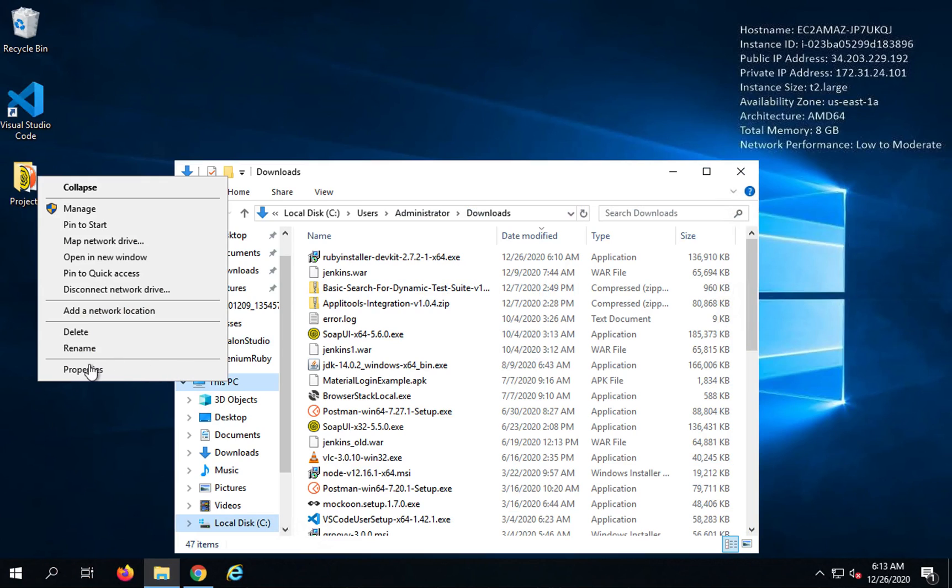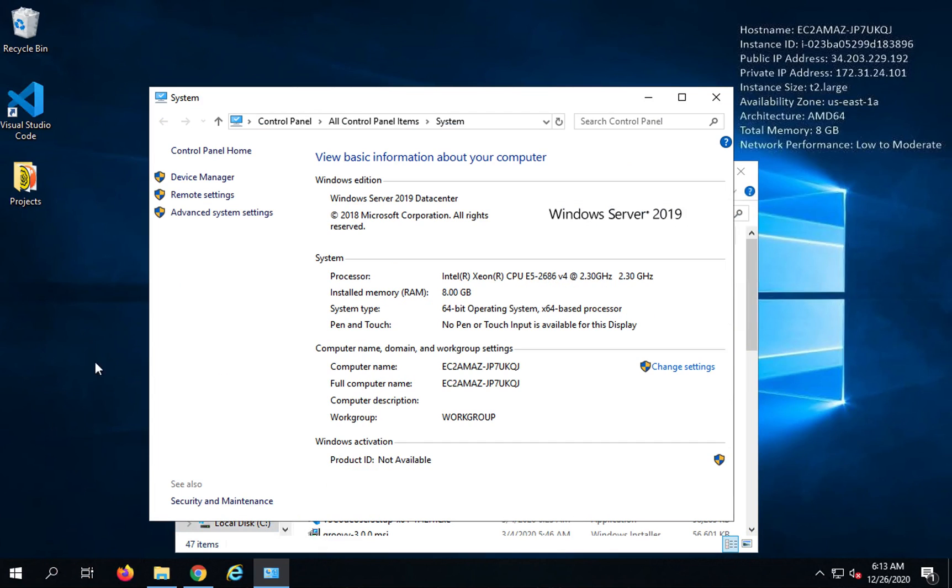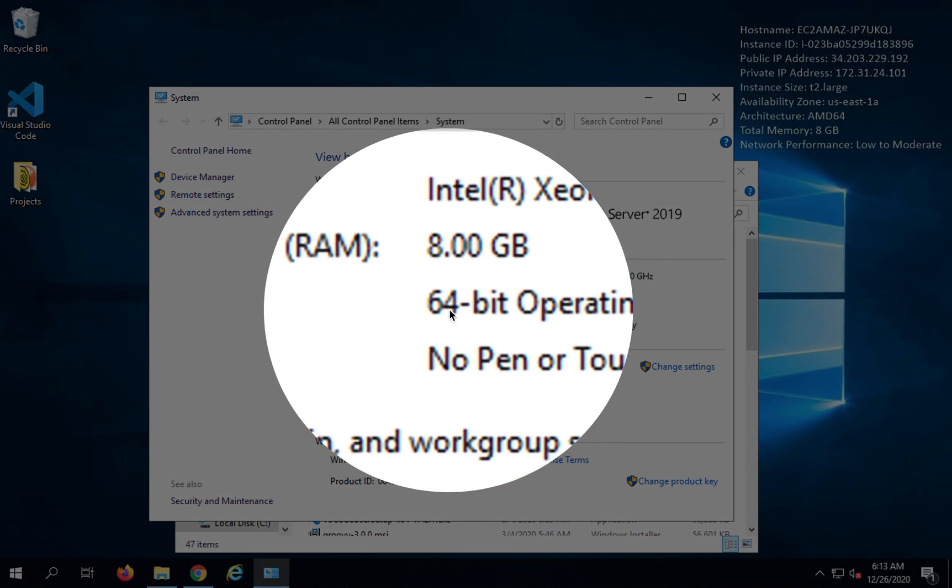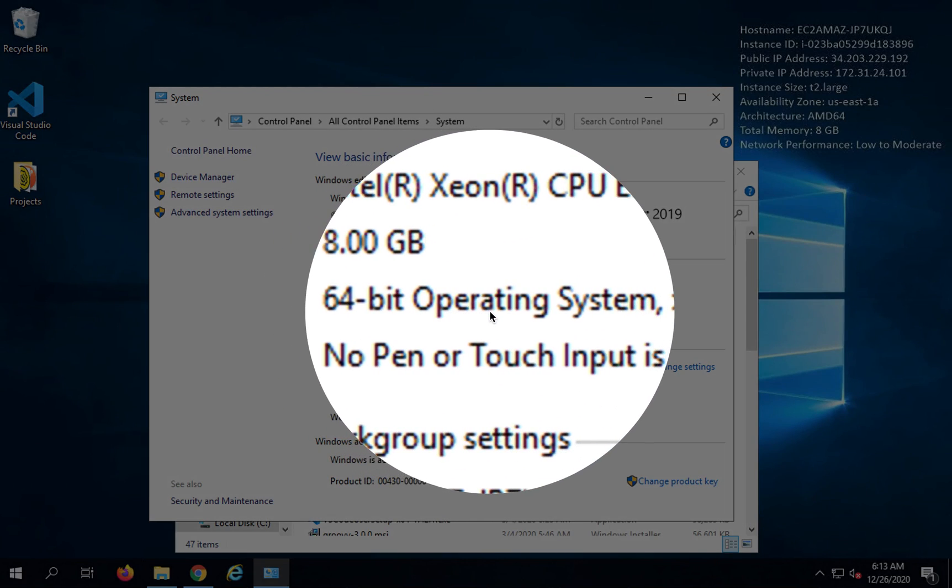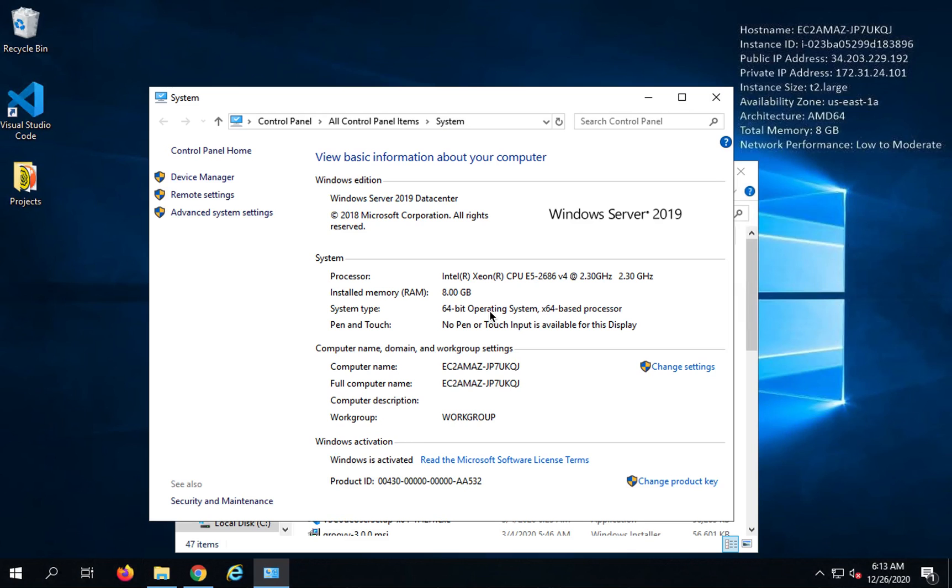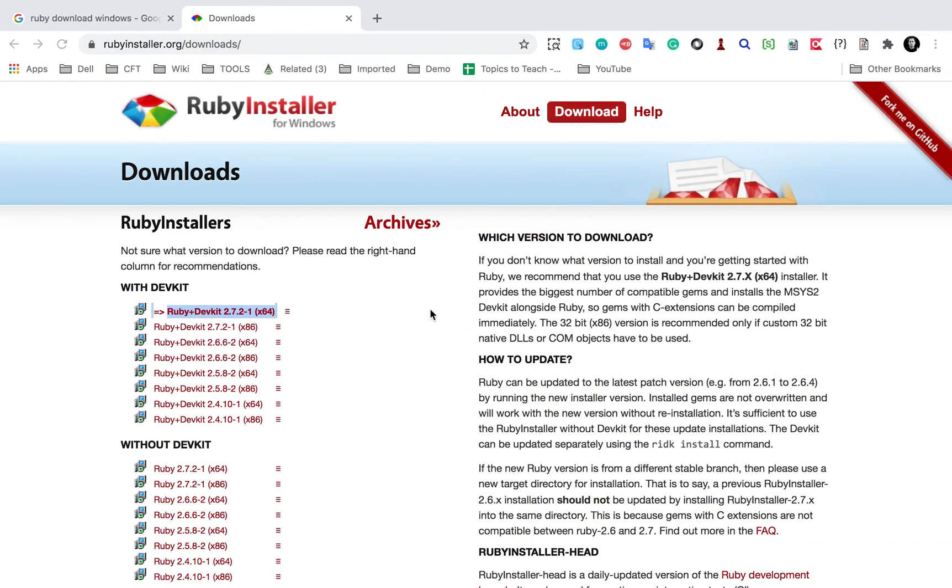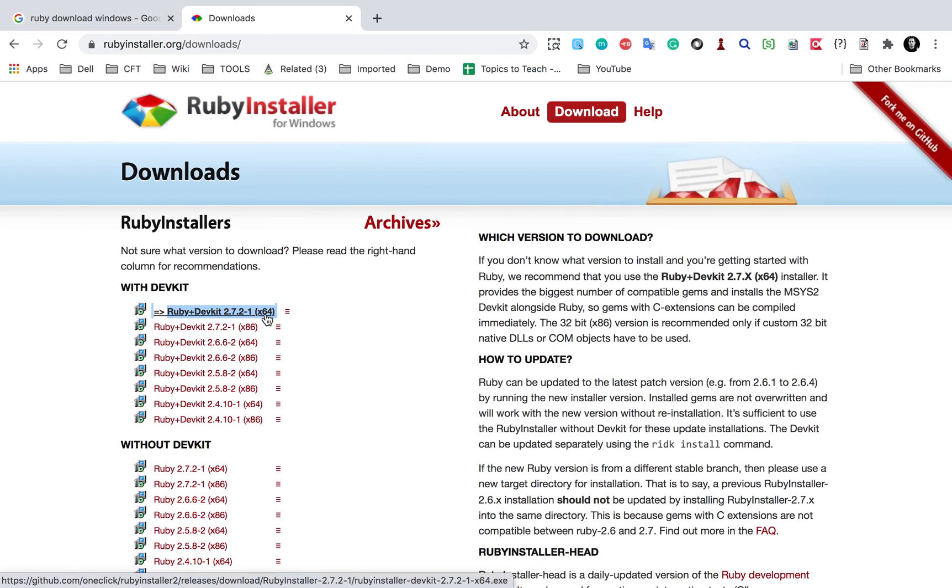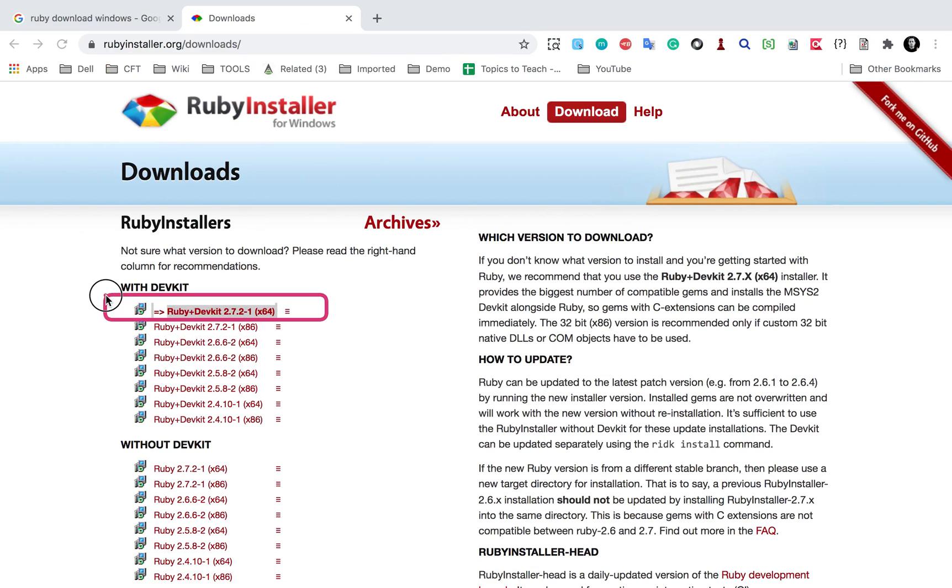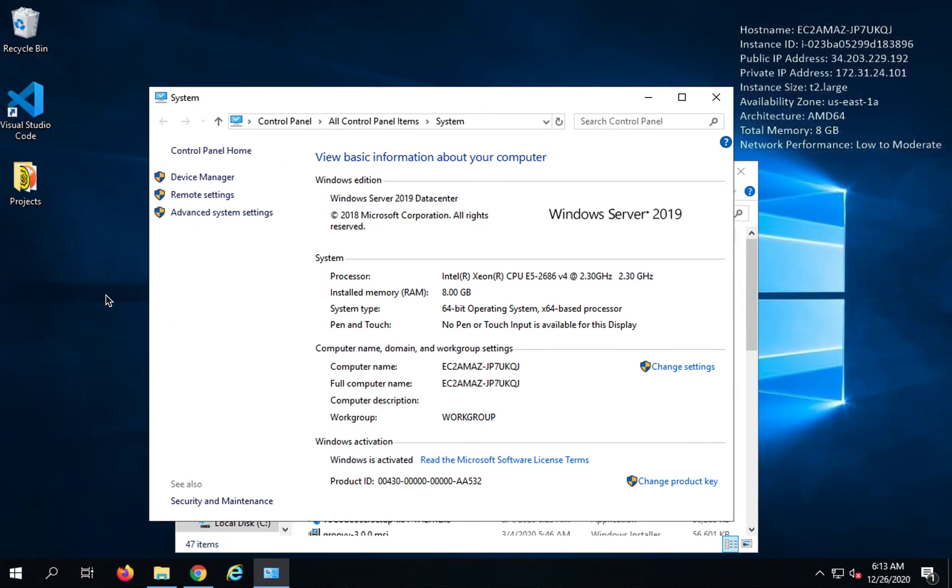So if I go to my Windows and if I go to my computer or this PC and go to properties here, you can see here I'm using a 64-bit operating system on Windows. So I'm going to get this Ruby dev kit 64.